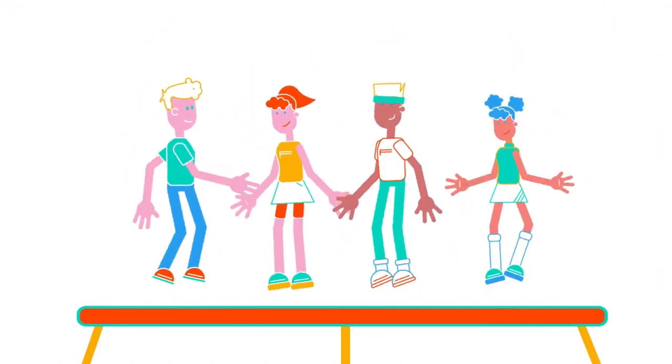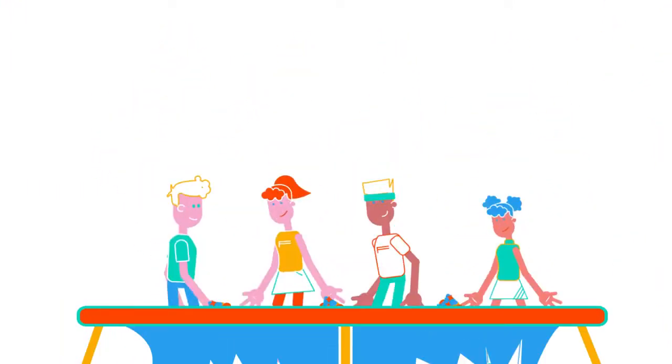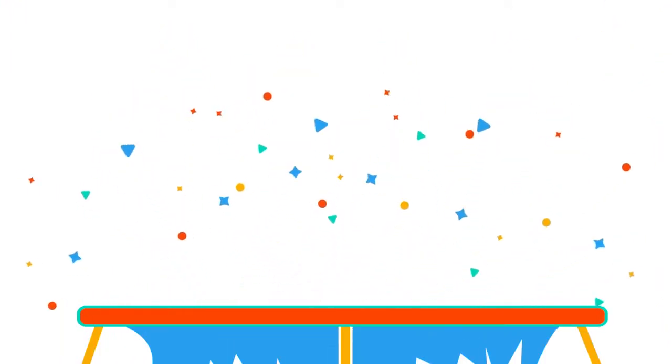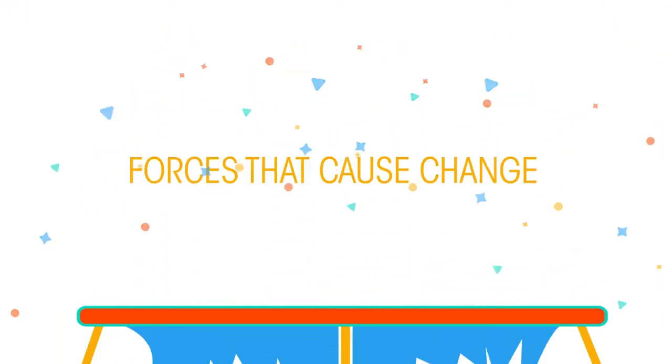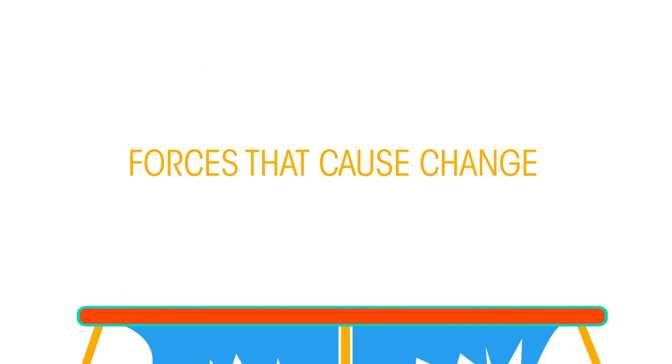How many people can use a trampoline before it breaks? In this video, we're going to look at the types of change that force can cause.